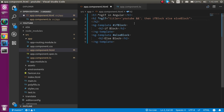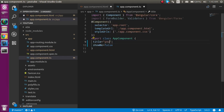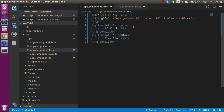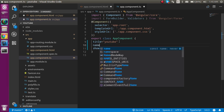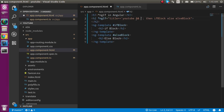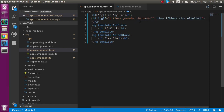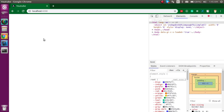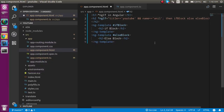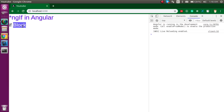We can also use multiple conditions together. For example, checking if title equals 'youtube' and also checking showMe and that name equals 'anil'. You can combine conditions using the double ampersand operator. Make sure to use double equals for comparison. You can see the if block is working correctly with multiple conditions.